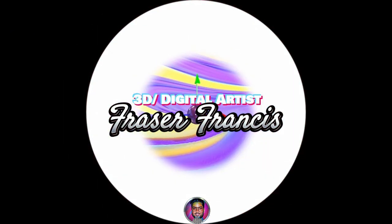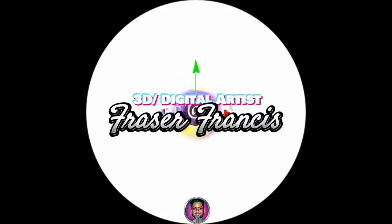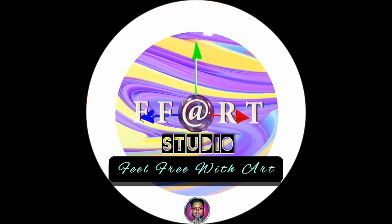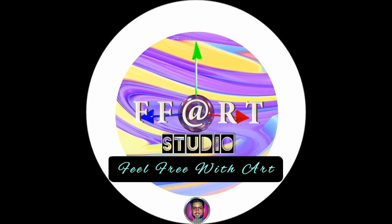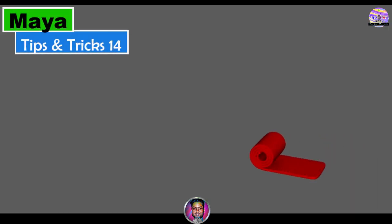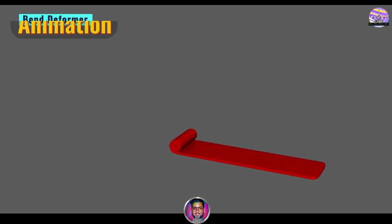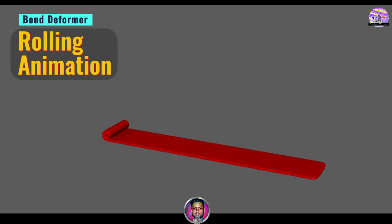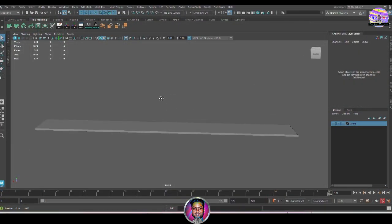Welcome back friends, this is Fraser from an art studio. Friends, do you want to create rolling animations like this red carpet rolling? Then let's get started.